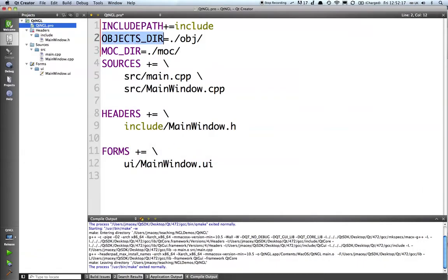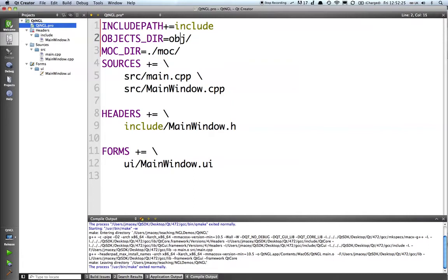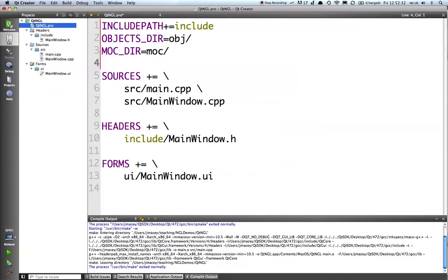Objects dir tells QMake and makefile where to put obj files. We're just going to say obj there, and this is all relative to the project. Mock files go into mock.